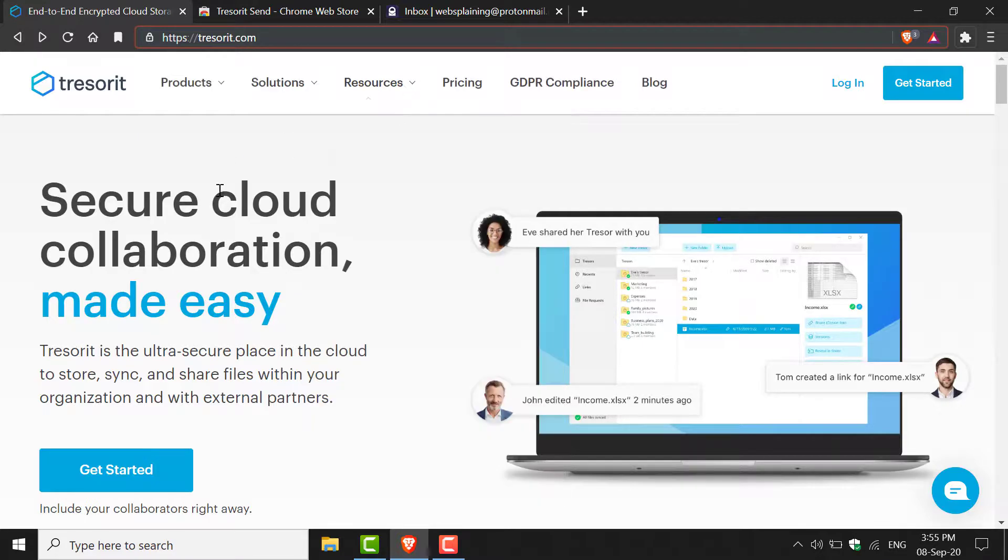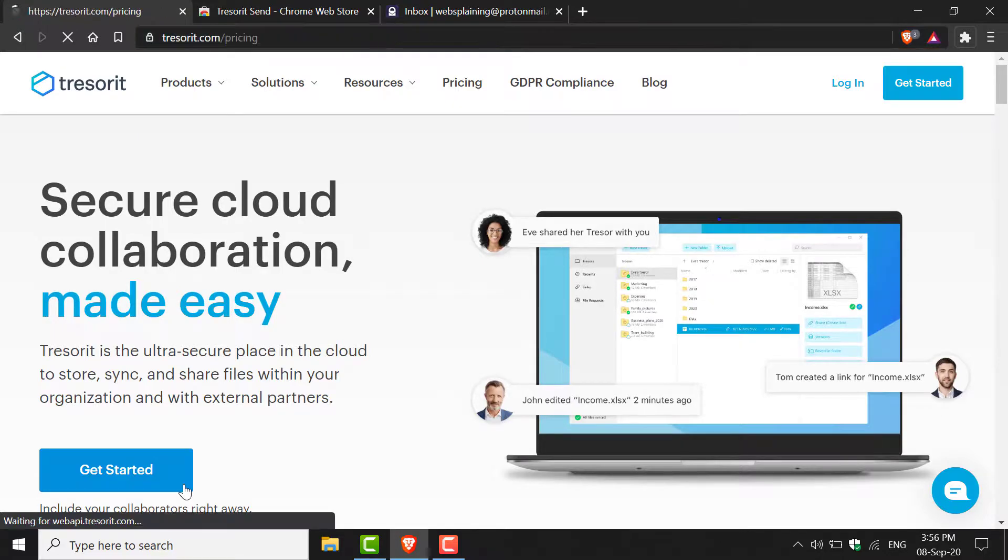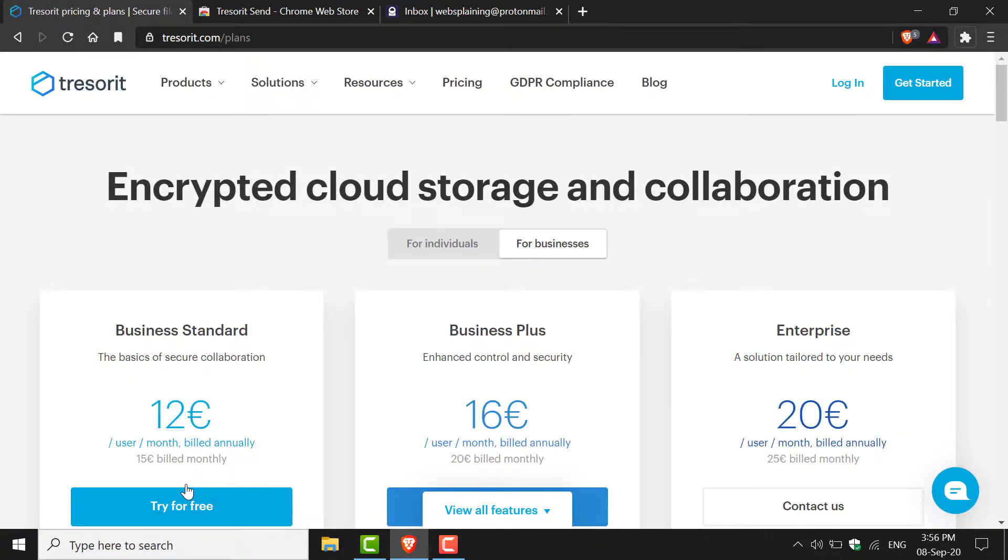Once you're here, click on this big blue button that says Get Started. Left-click on it and you'll be taken to Tresorit plans.